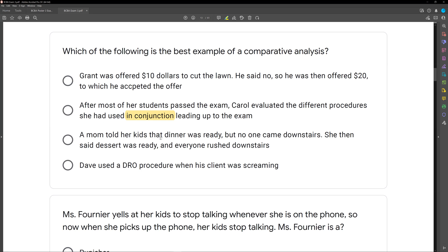Option C: A mom told her kids that dinner was ready, but no one came downstairs. She then said dessert was ready, and everyone rushed downstairs. This isn't necessarily any sort of package — there's no treatment package or conjunction. She's just using different types of interventions independently: first, mom says dinner's ready, it doesn't work; then she says dessert's ready, and everyone rushes downstairs. She's independently identifying which individual procedure is going to be most effective. This is the comparative analysis.